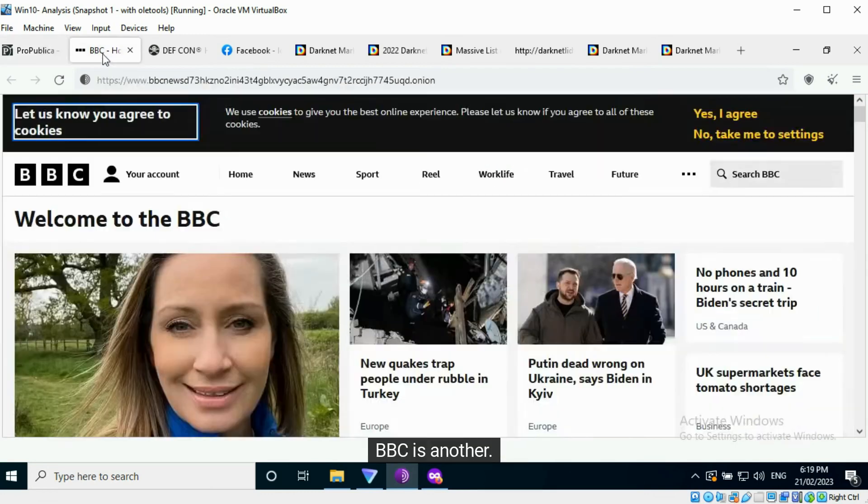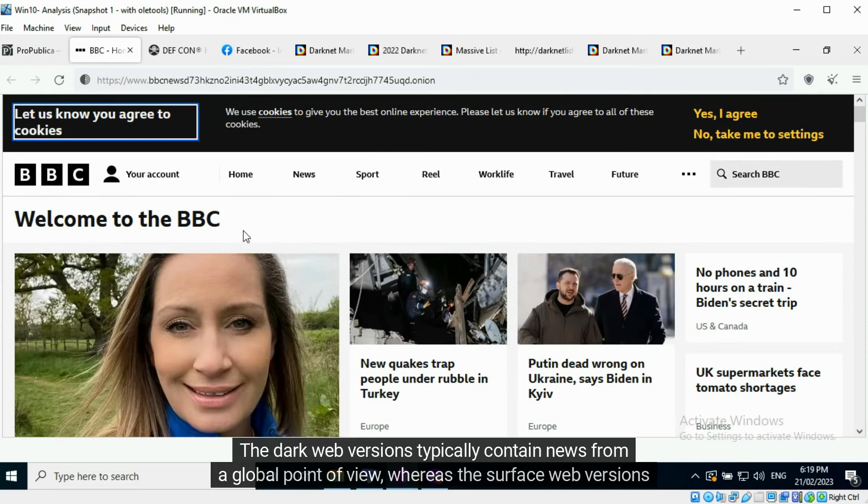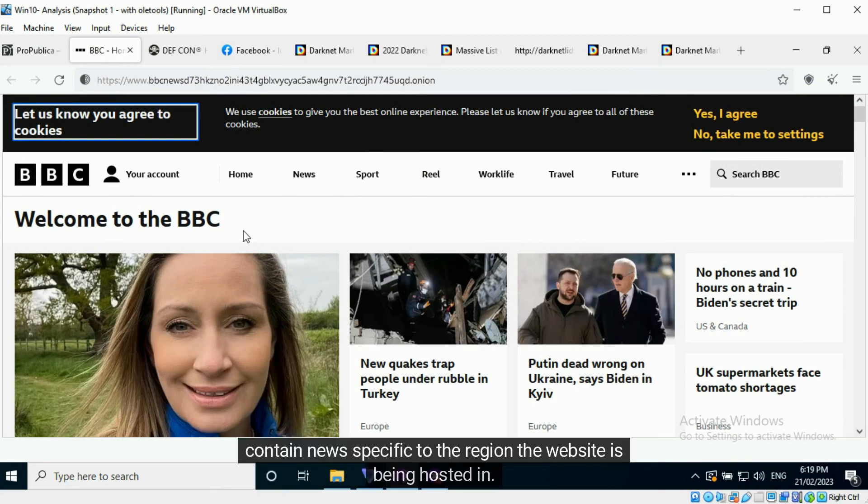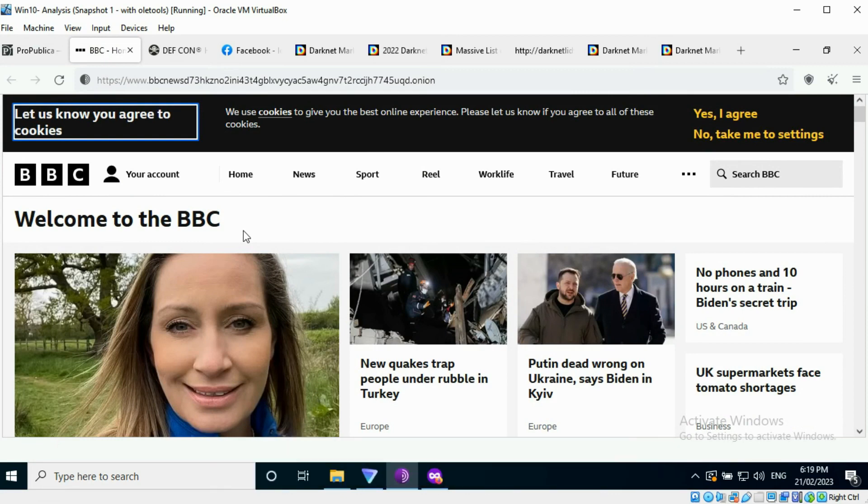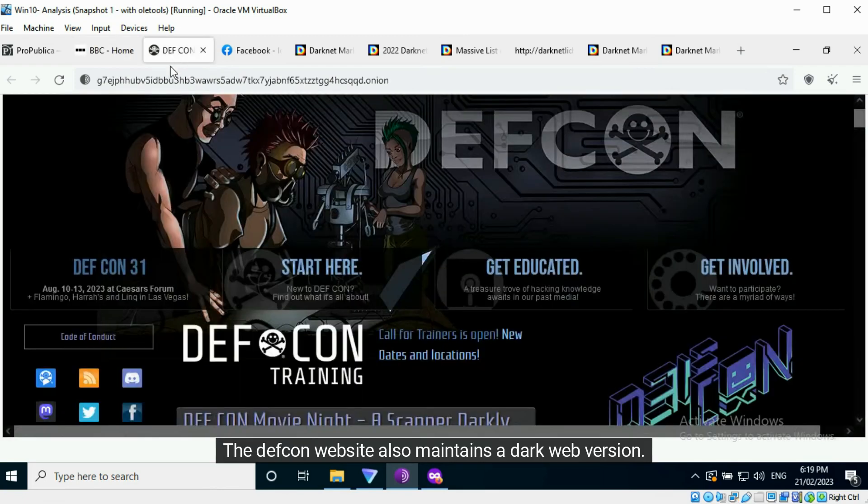BBC is another. The dark web versions typically contain news from a global point of view, whereas the surface web versions contain news specific to the region the website is being hosted in. The DEFCON website also maintains a dark web version.